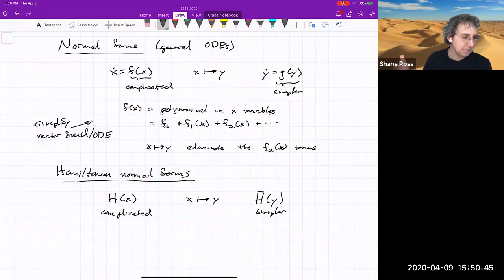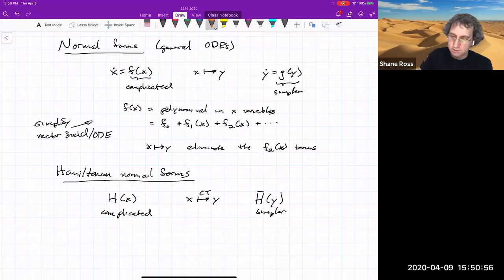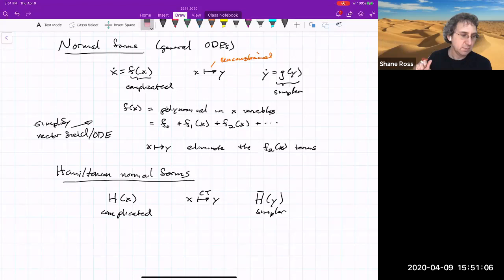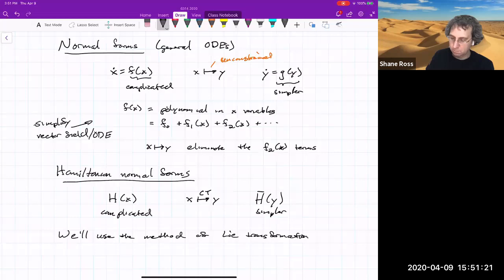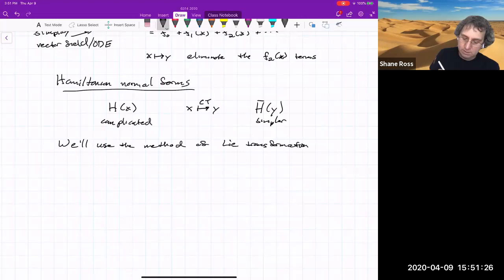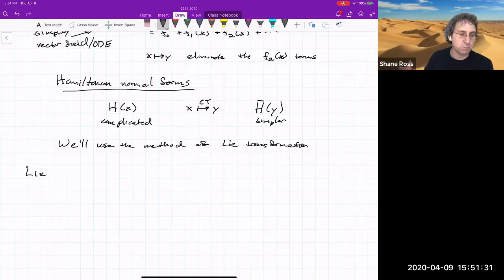We'll approach this using a method called the Lie transformation method. This transformation must be a canonical transformation — unlike the general case where you're totally unconstrained, for Hamiltonian systems we must have a canonical transformation. We'll use the method of Lie transforms. It comes up at this point in the course because it involves the Poisson bracket.